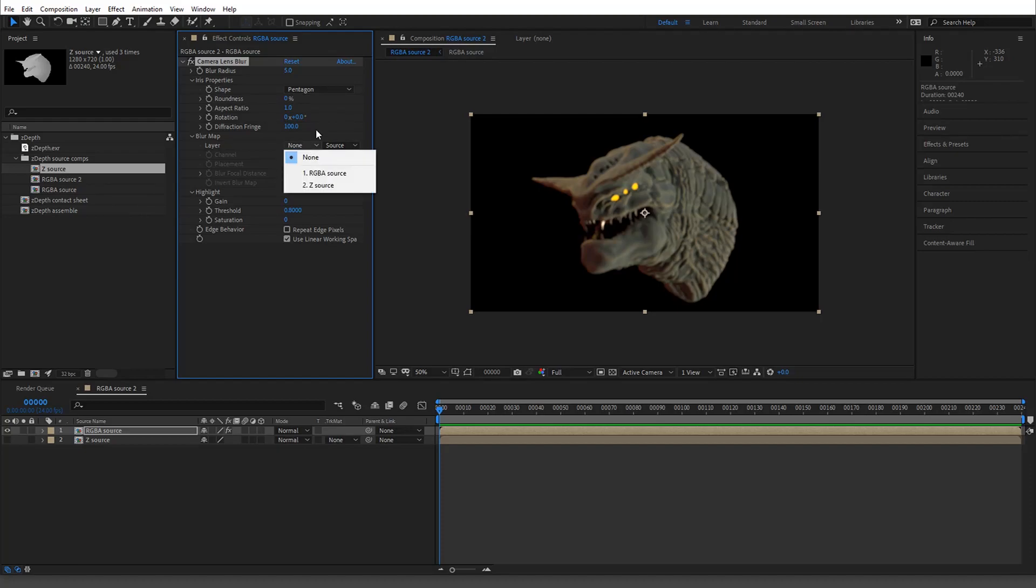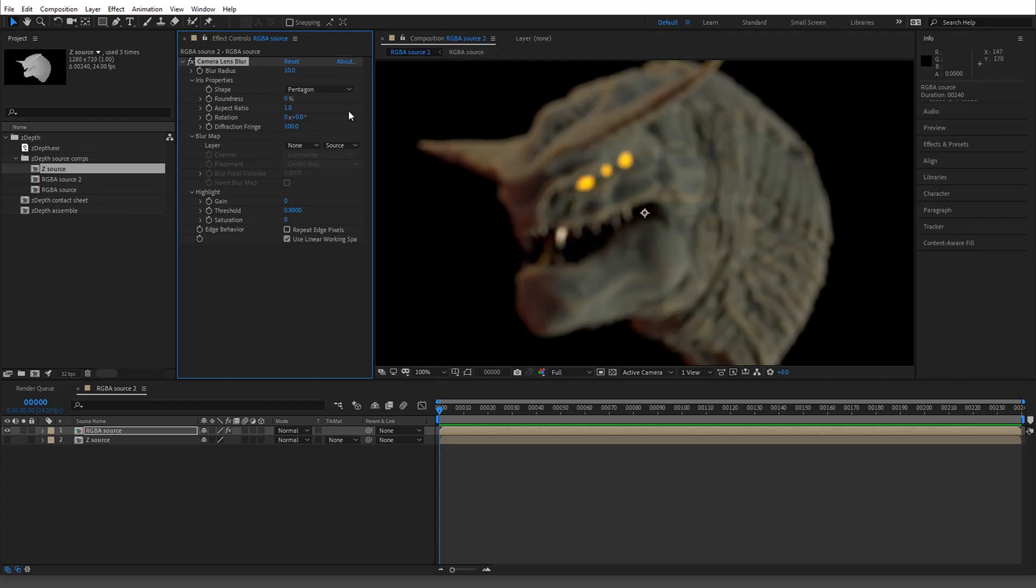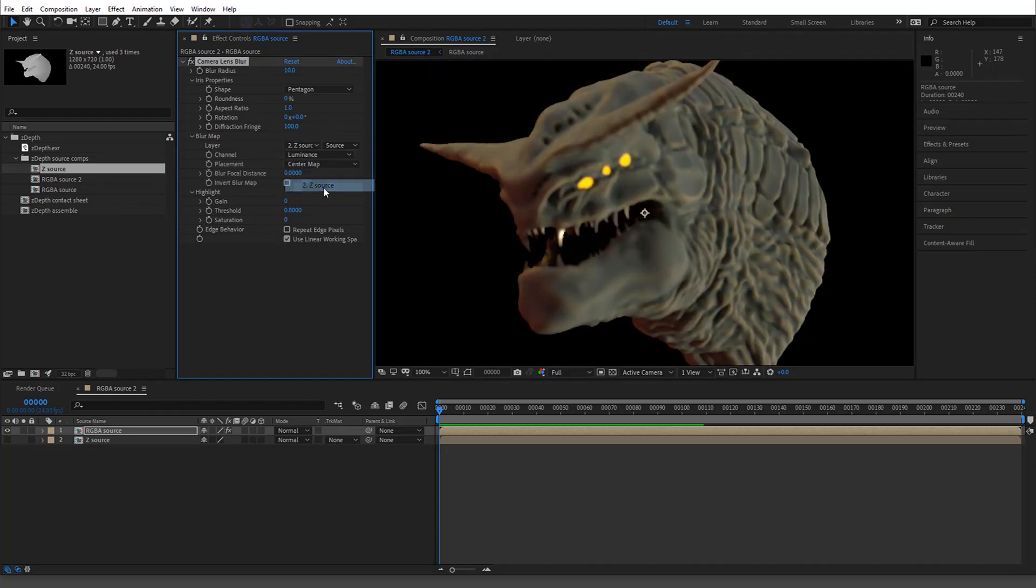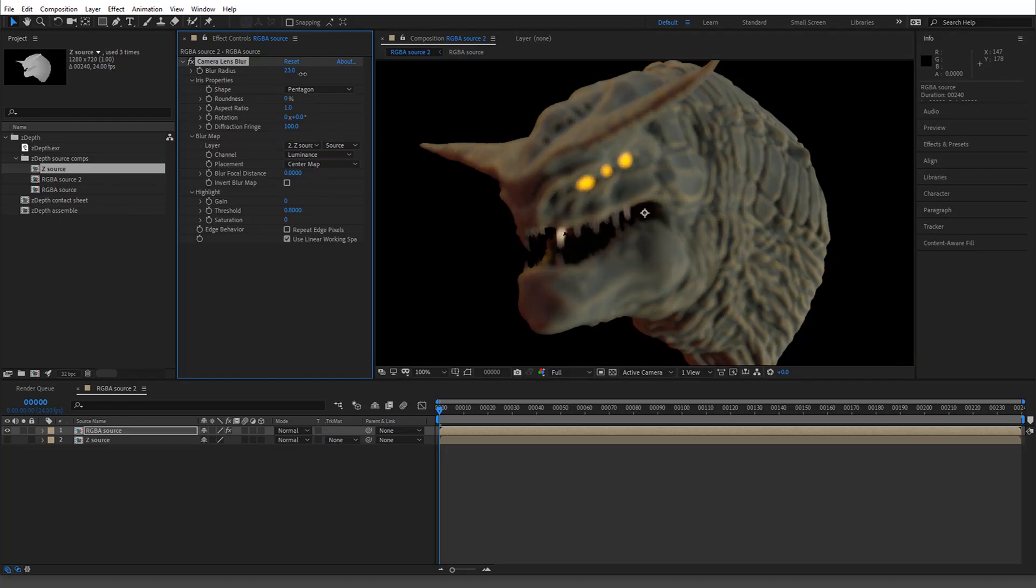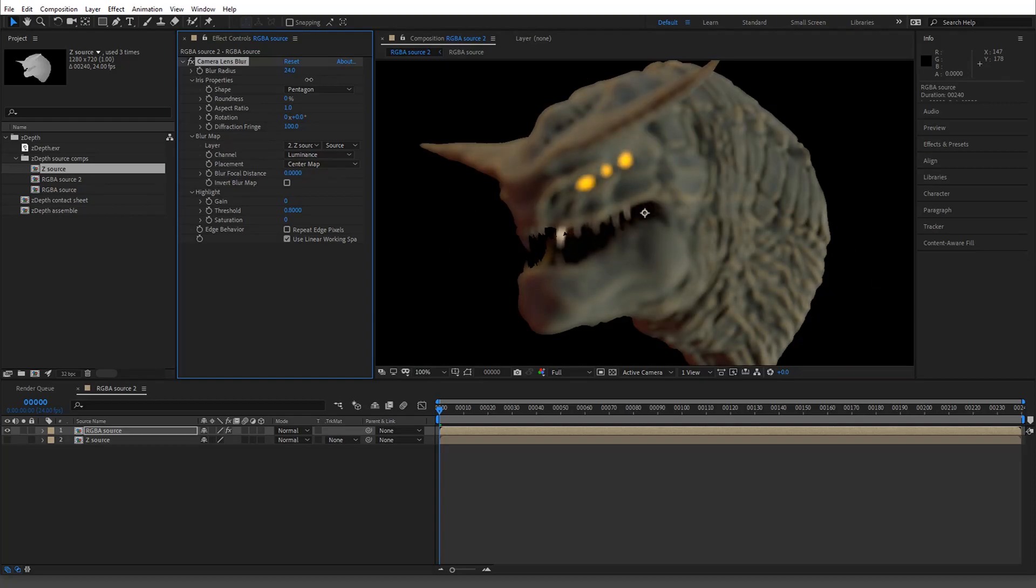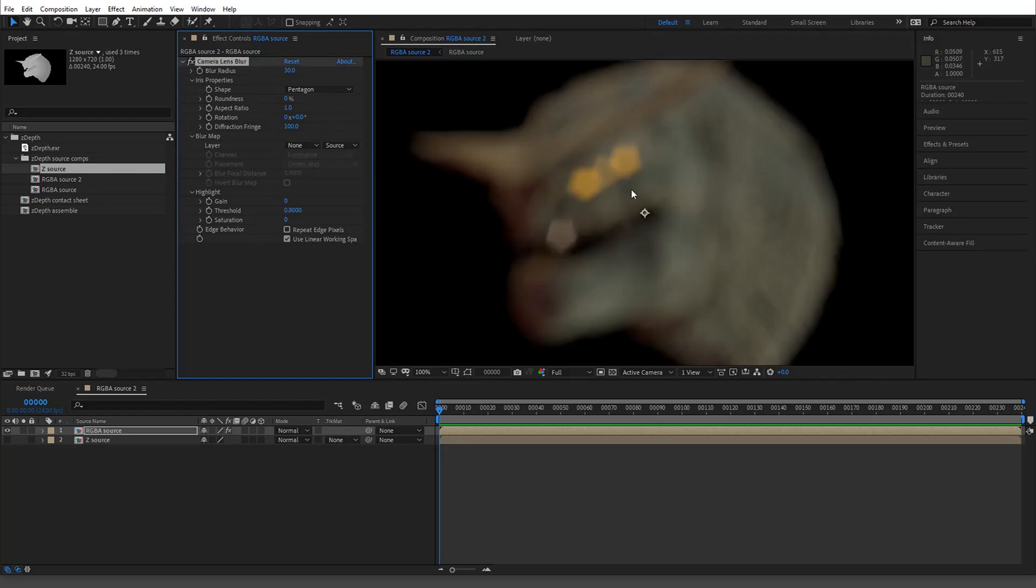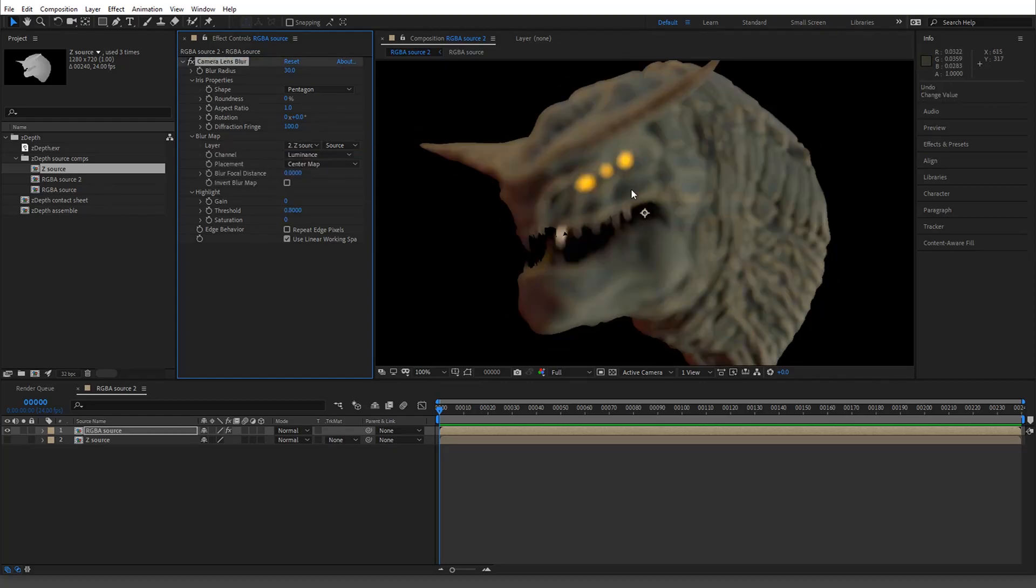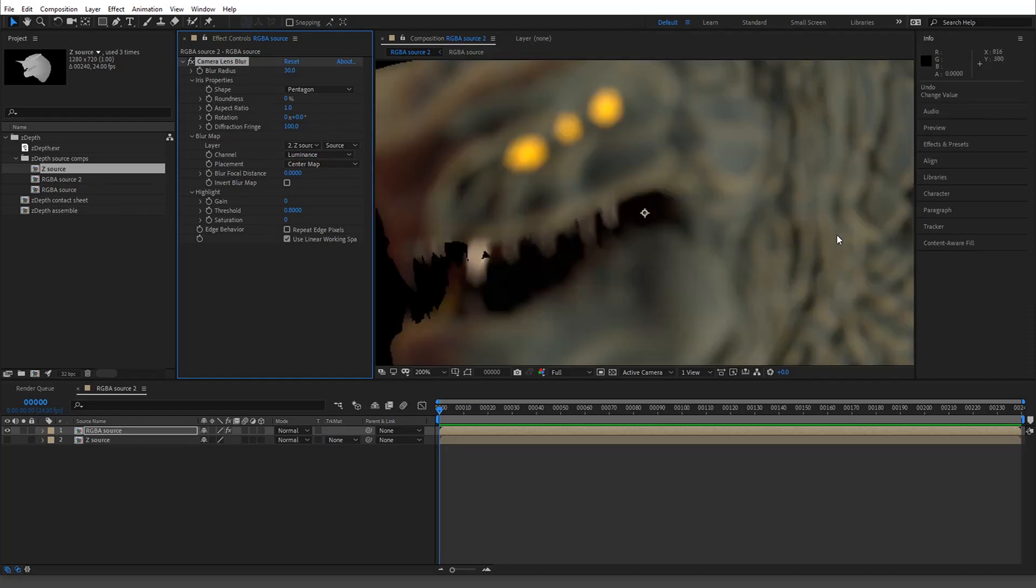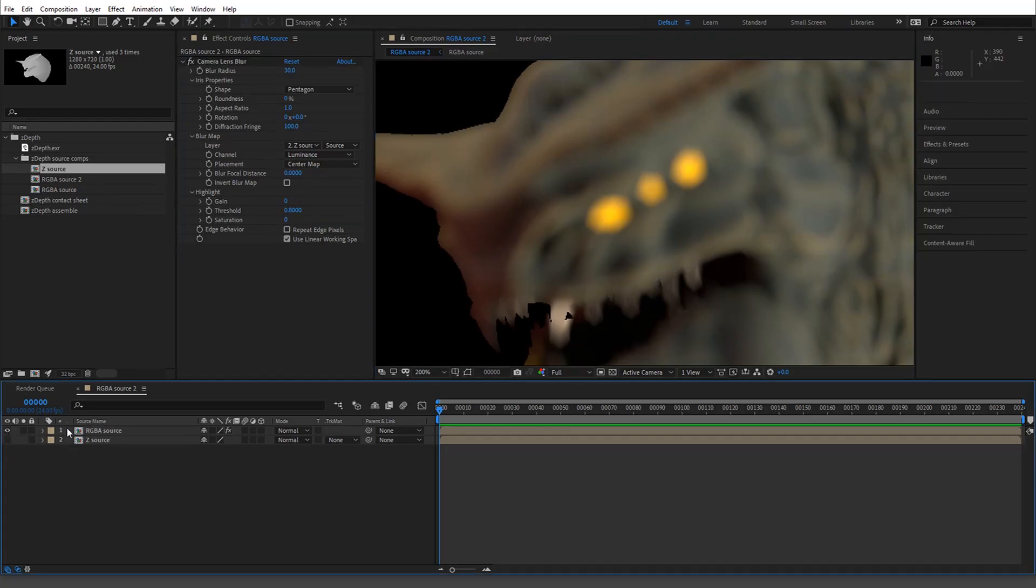They turn it up to whatever they want, but then they go down to the Z source. There it is. And then they start going and you're going to start to see the blur as you turn it up. Now, this is too blurry even for whatever the situation was, because if you're going to go this blurry, you might as well just blur the entire thing and not actually use a source map.